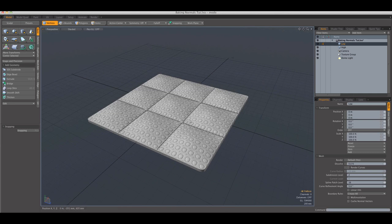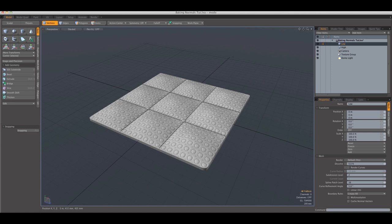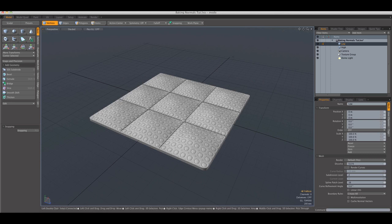Of course, when you hear the word normal maps, you probably think about games. Well, normal maps are used for games in most of the cases.